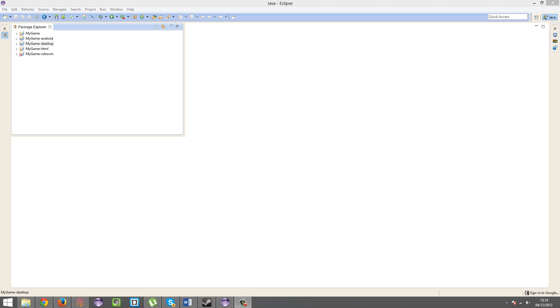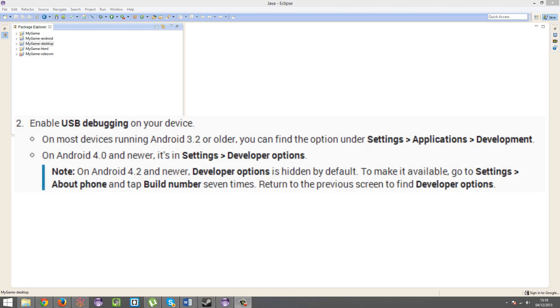So to test it, get your Android device and go into settings. Actually this depends on the version of your operating system. If you're running Android 2.1, 2.2, 2.3, anything that isn't 4.0, you're going to want to go into settings, applications.